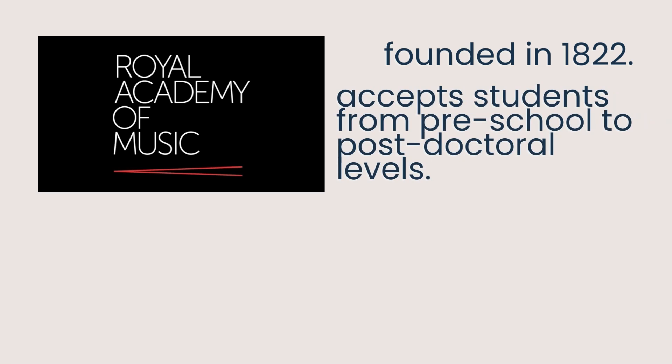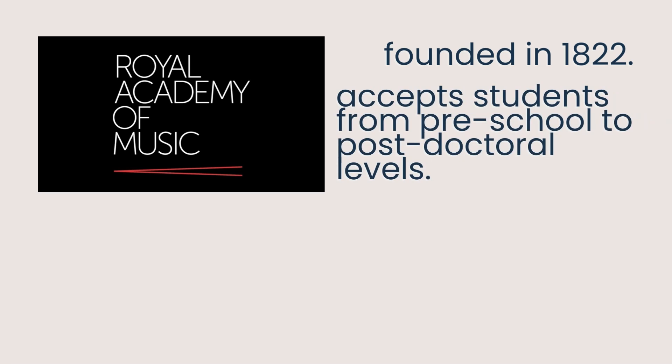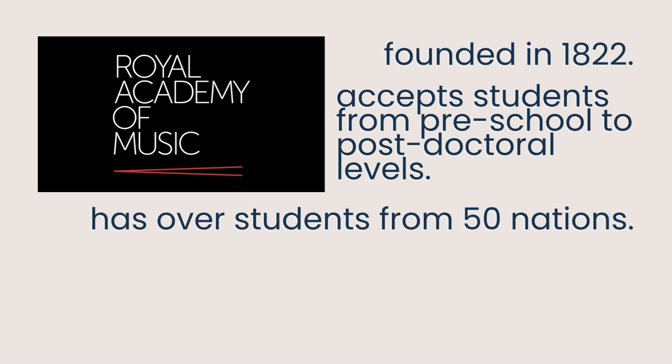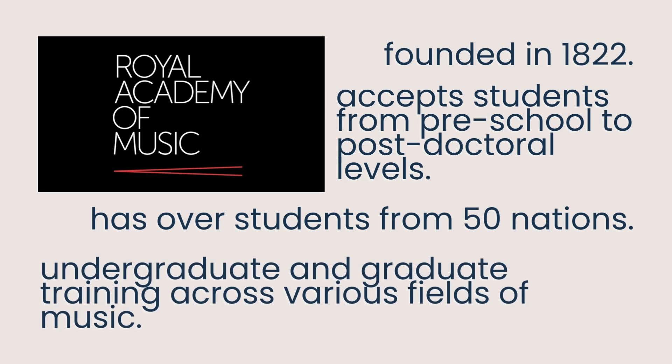The Academy accepts students from preschool to postdoc from all around the globe, and its student community includes over 50 nationalities. It provides undergraduate and graduate training across various fields of music, such as instrumental performance, jazz, musical theater, composition, and opera.